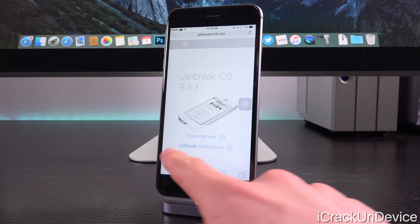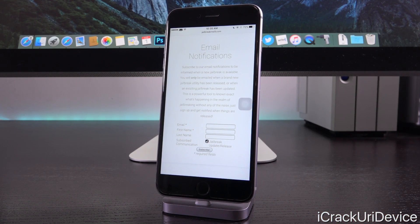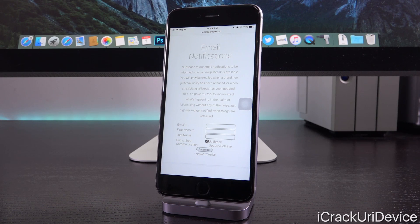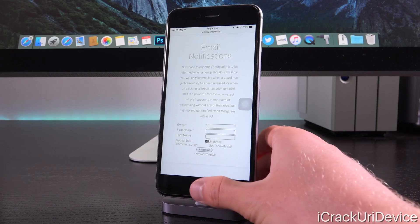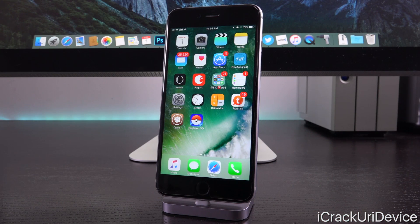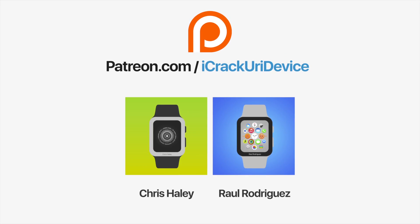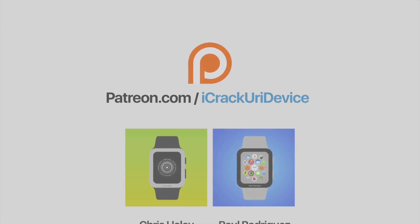On jailbreakme9.com there is a jailbreak notifications option — tap or click it, scroll to the email notification section, and subscribe. You'll be informed when a new jailbreak is available for future firmwares or when this jailbreak has been updated. It's a powerful tool to stay current in the jailbreak community. Be sure to click the subscribe button, like me on Facebook, and follow me on Twitter. Join the iCrackYourDevice community on Patreon to help out the channel and be featured in videos. Until next time, this is ICU signing out.